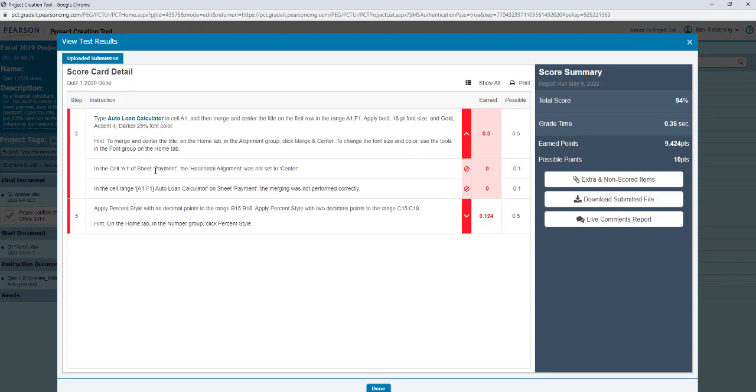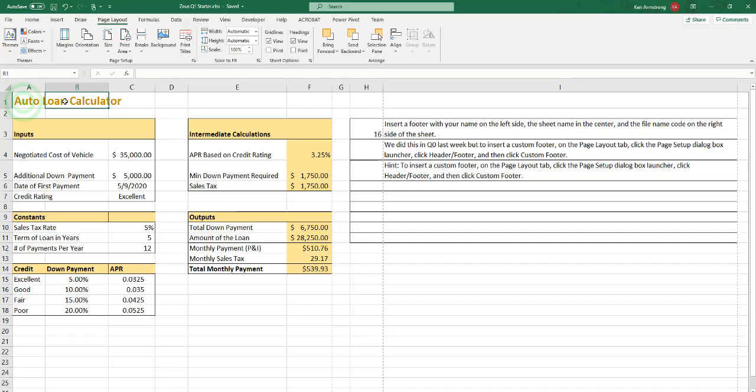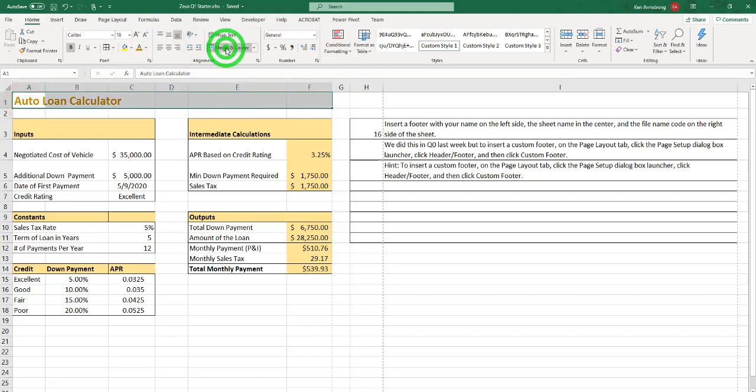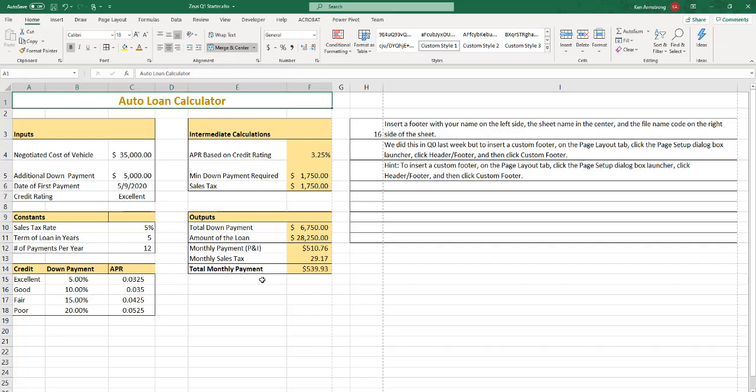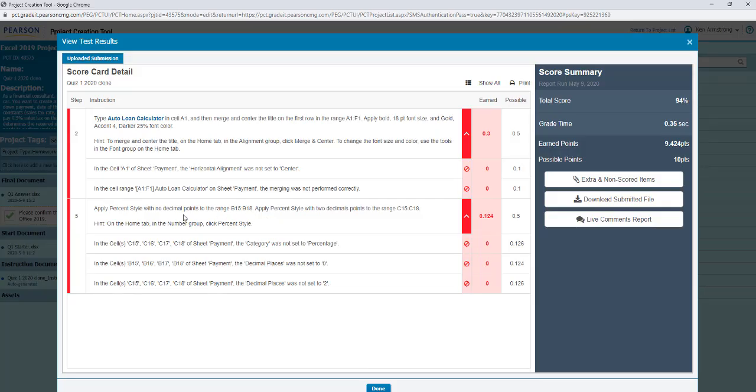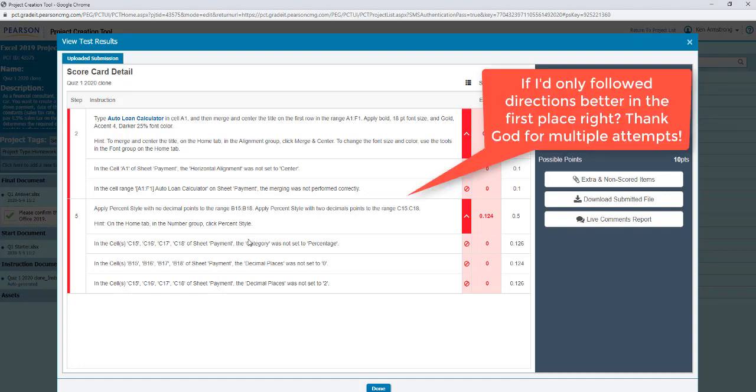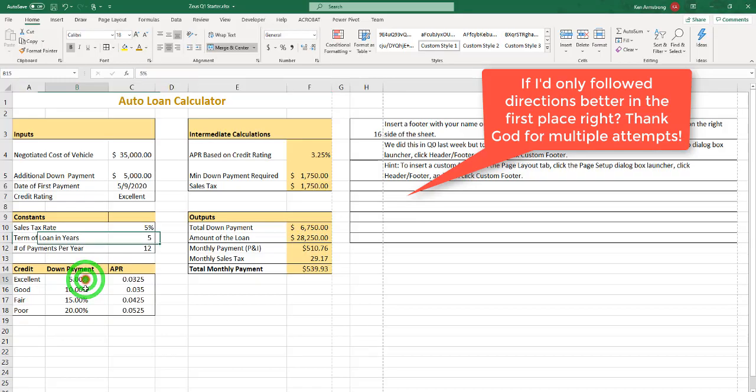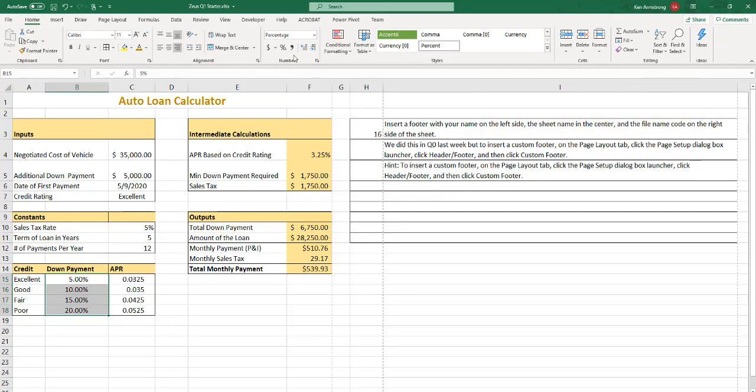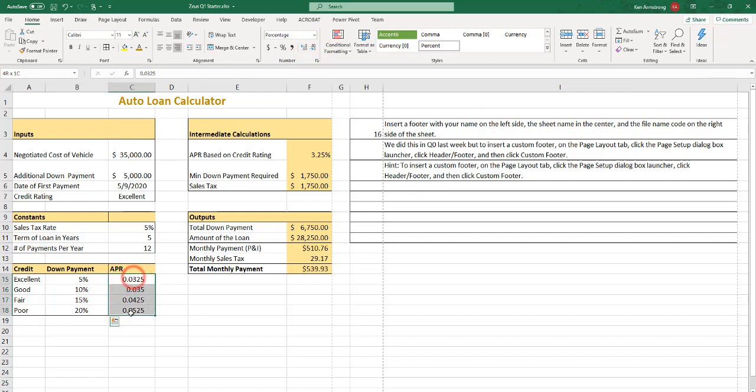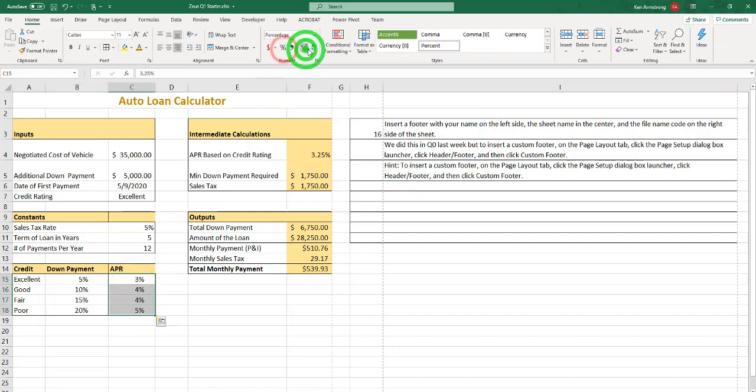So if you open that up, it says, in cell A1, the horizontal alignment was not set to center. So I didn't center that correctly. So let me go back to my file, and I should have centered this and merged it. Merge and center. Alright, that should hopefully fix that piece. Then what else did I do? Apply the percent style with no decimal points in range B15 to B18, and then the percent style with two decimal points in C15 to C18. See, that's what I get for not paying attention. So these are percent with zero decimal places, and these are percent with two decimal places.